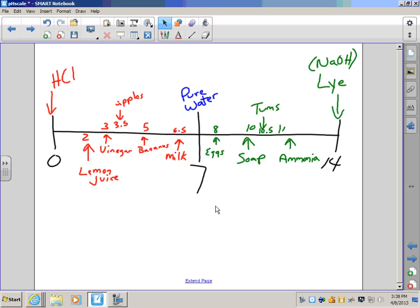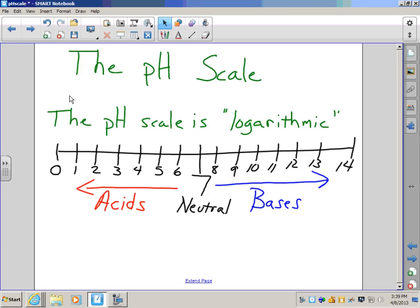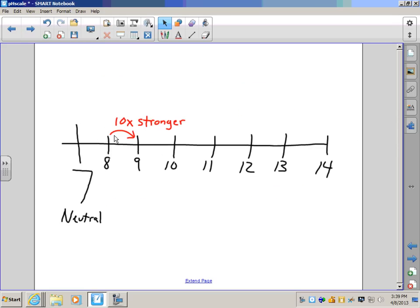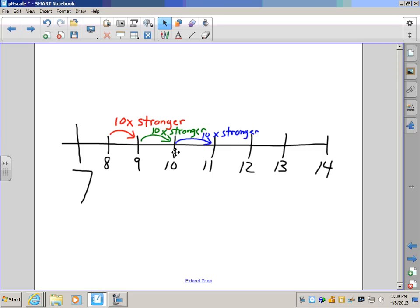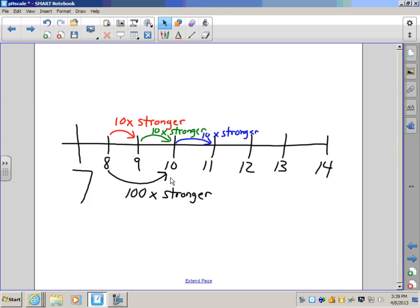Here are just a few things from everyday life and their pHs. The pH scale is logarithmic, which means as we make these jumps, the strengths get much larger. To go from an 8 to a 9, for example, we get 10 times stronger. To go from 9 to 10 is also 10 times stronger, and from 10 to 11, also 10 times stronger. So how many times stronger is it to go from 8 to 10? The answer is 100 times, because 10 times 10 is 100.